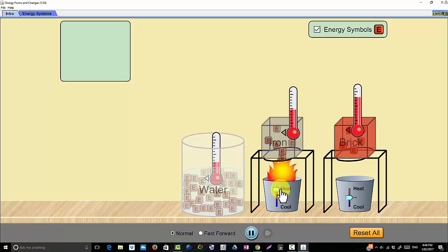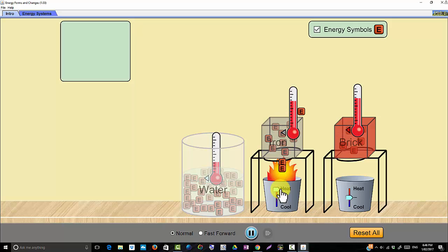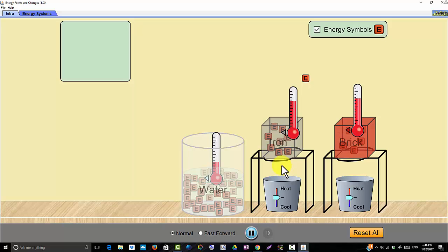We now heat up the iron. The iron has a high heat capacity so the same amount of energy doesn't increase the temperature as much. We're going to heat up the iron to the same level. You can see we need more energy in the iron to heat it up in this simulation. Different materials have different heat capacity or require different amounts of heat to reach the same temperature.